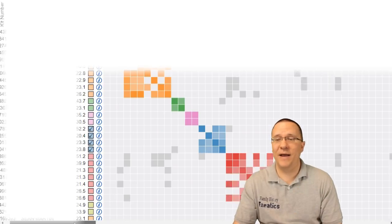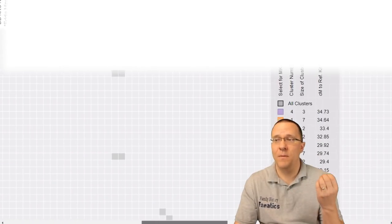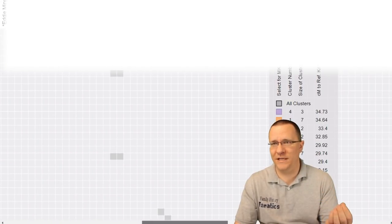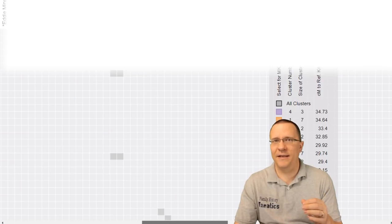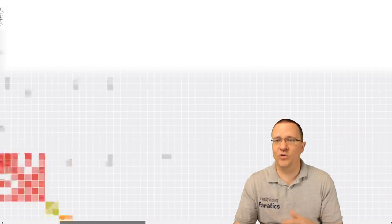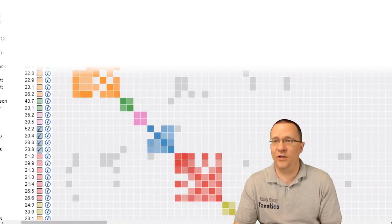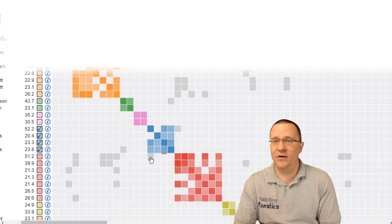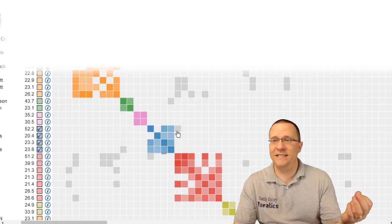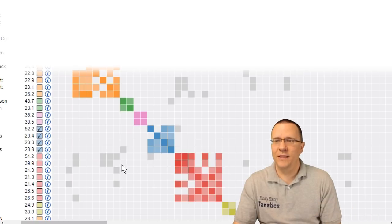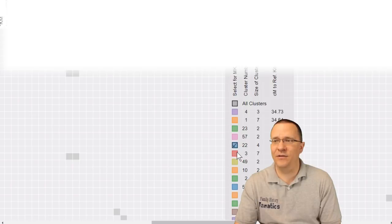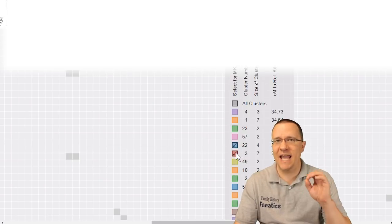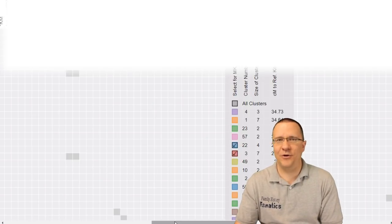The nice thing about this is if I want to select multiple clusters then I can do that. Now where would you want to select multiple clusters? Well if you're seeing that there's a lot of overlap. So for instance right here I can actually see that hey between this red and this blue there's actually this one person that overlaps. So let me select the red and the blue cluster just to see how those people combine together.